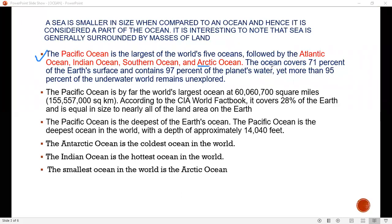And the smallest is the Arctic Ocean. Oceans cover 71% of Earth's surface. Oceans cover and contain 97% of the planet's water. Yet more than 95% of the underwater world remains unexplored.